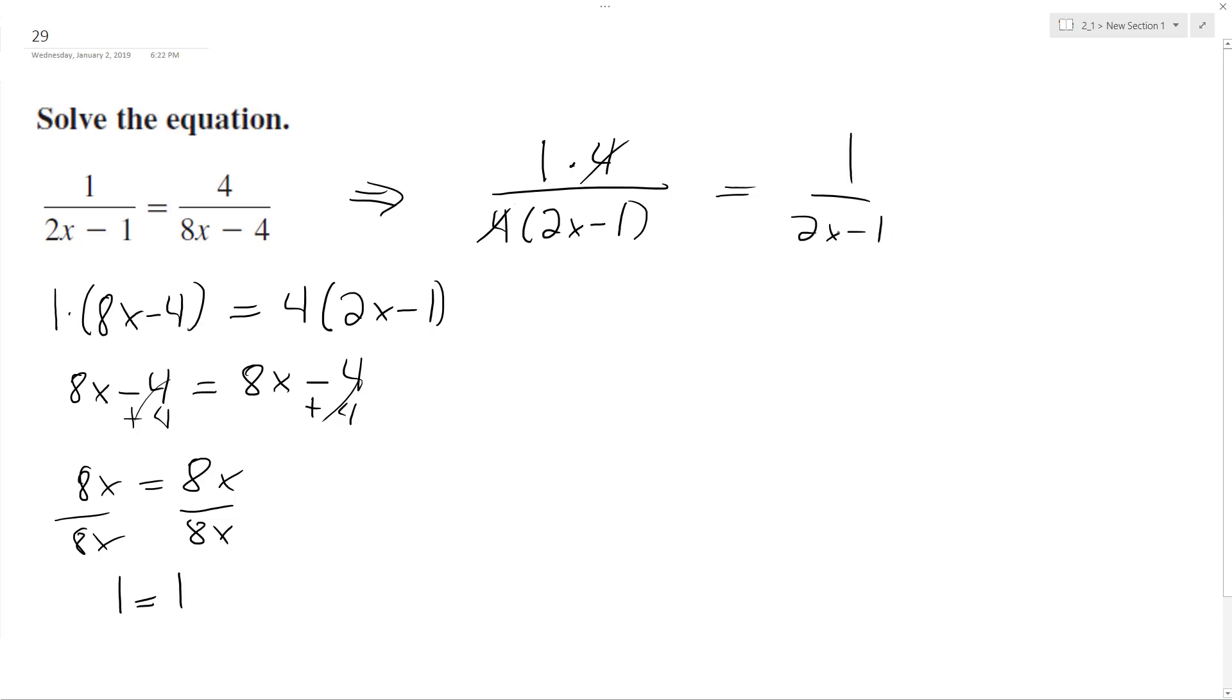So anyway, x is any value. It doesn't matter what it is, it's always going to match up.